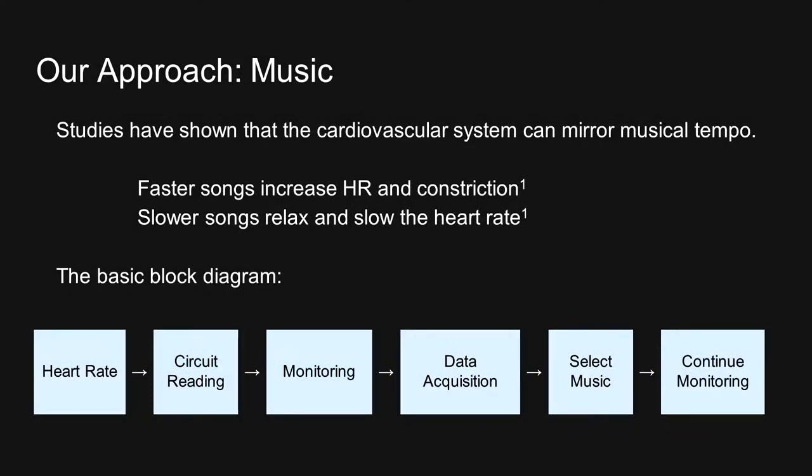Studies have shown that the cardiovascular system can actually mirror musical tempo. Faster songs increase the heart rate and constriction, and slower songs relax and slow the heart rate. Here's the basic block diagram. The heart rate will come from the user, and the heart rate will be detected by reading the circuit using the ECG system that we developed. This will be monitored using LabVIEW and Arduino.